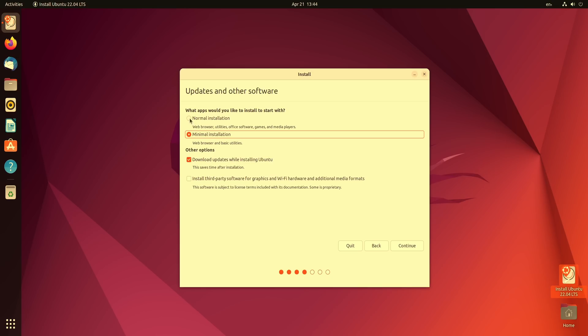Now unless you have a very good reason to do that, for example you might be an intermediate or advanced user and you know exactly which apps you want to install, in that case you might choose minimal installation. But I'm going to leave it here on normal installation.